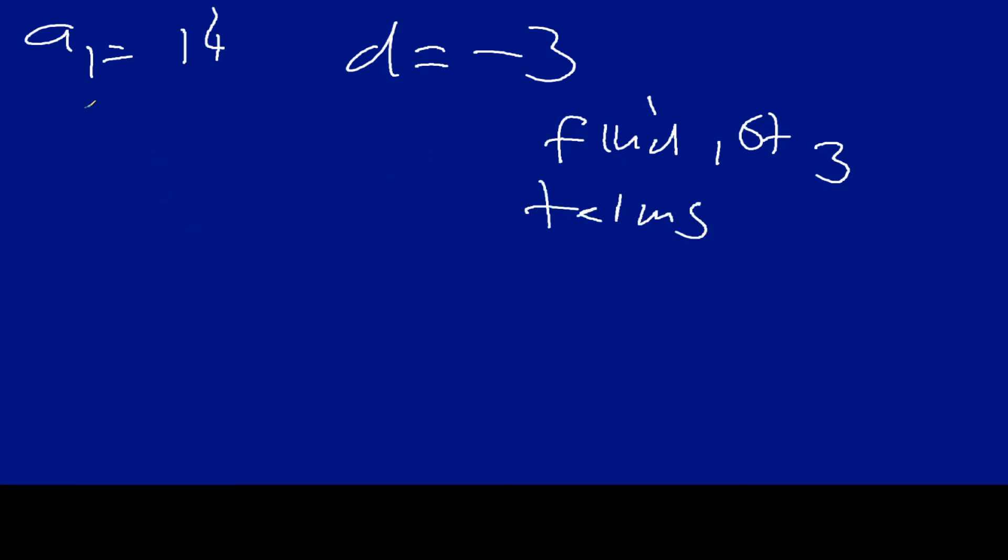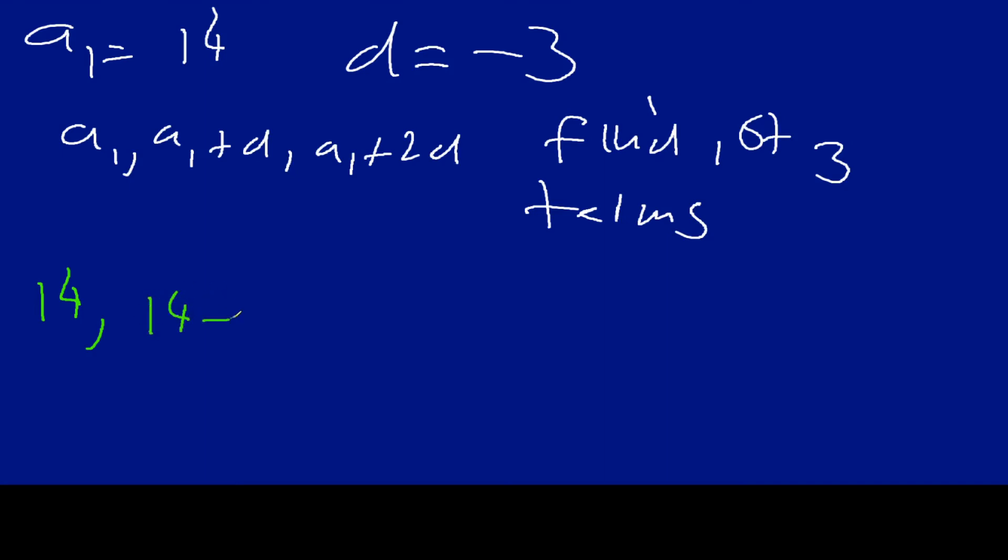We already know from a prior slide that our formula here is just going to be a1 and then a1 plus d, a1 plus 2d, et cetera. So, our a1 is 14. That's what we got. And so, our a2 is going to be 14, basically, minus 3. And our third term is going to be 14, technically it should be plus, but I'm going to make it simple, minus 3 times 2, et cetera. So, for the first three terms, it's going to be 14, then 11, then 8, because negative 3 times 2 is negative 6, 14 minus 6 is 8. And that is essentially how you do this.